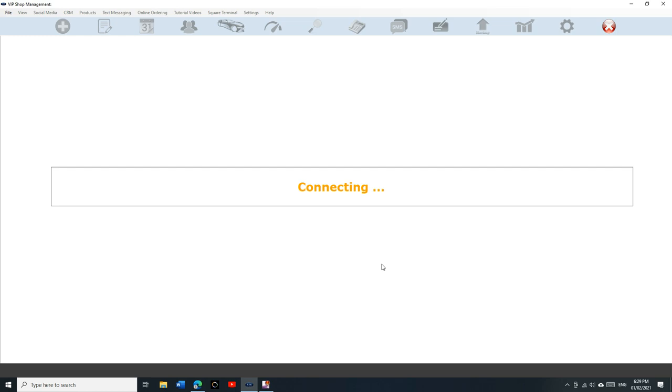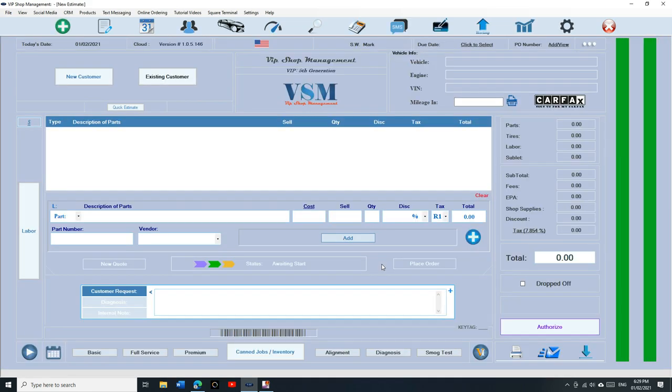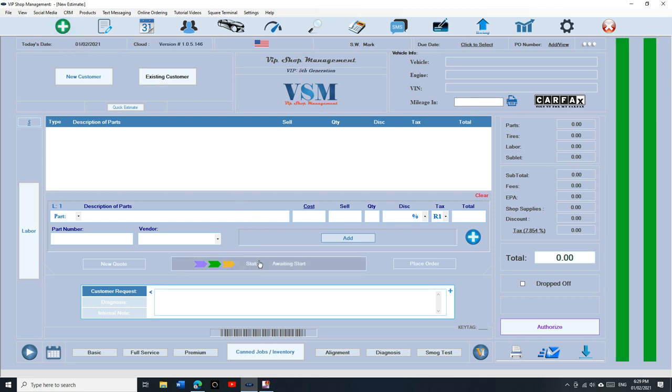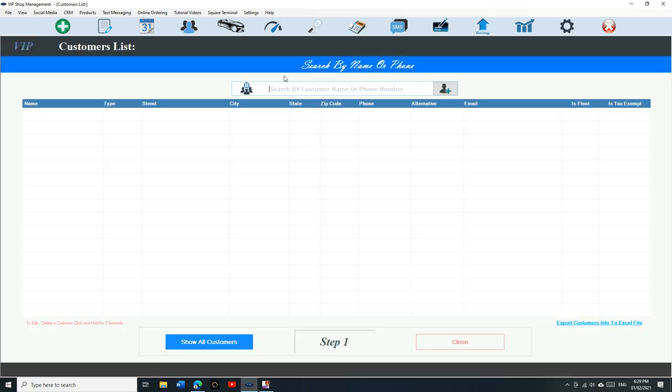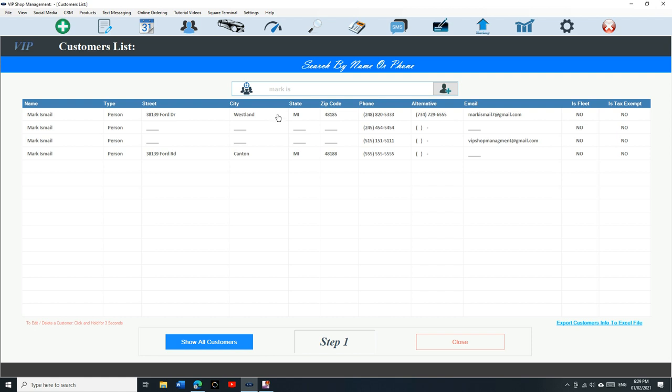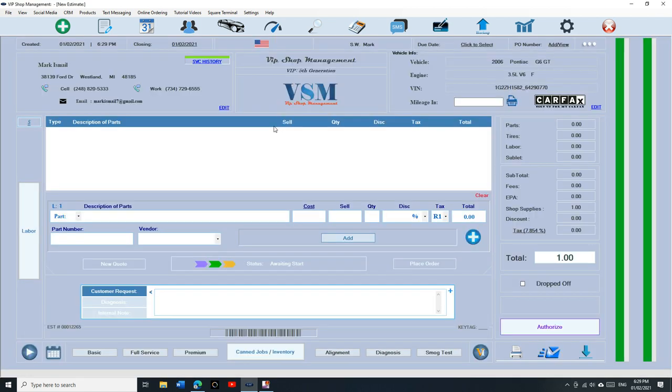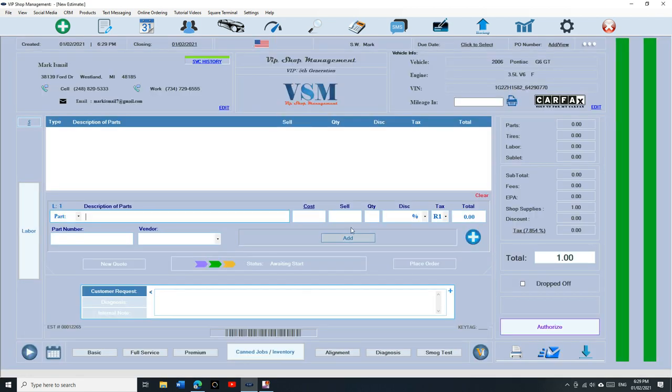So the first step is let's talk about smog test. If you look at the bottom, we just select the customer first. Start with that and assume that my shop charges smog test or any type of test like EPA test or vehicle inspection. All that, we can use the quick buttons.